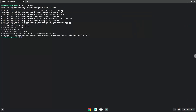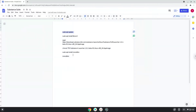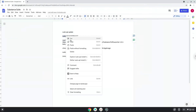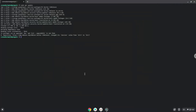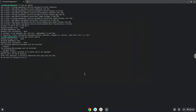Now we will install a package that Adobe Substance requires. Press Enter to confirm the installation.